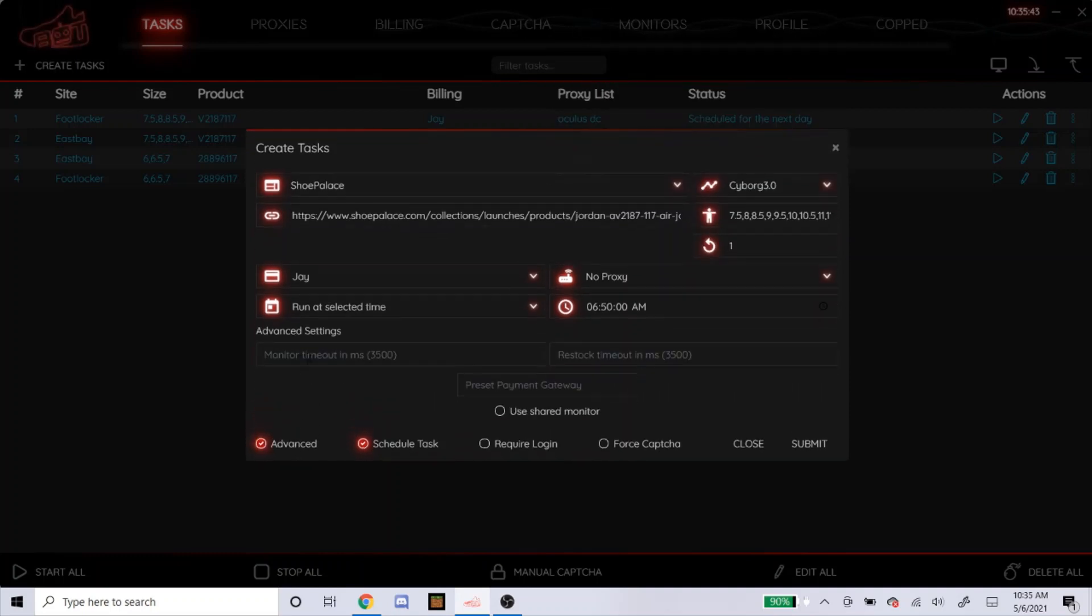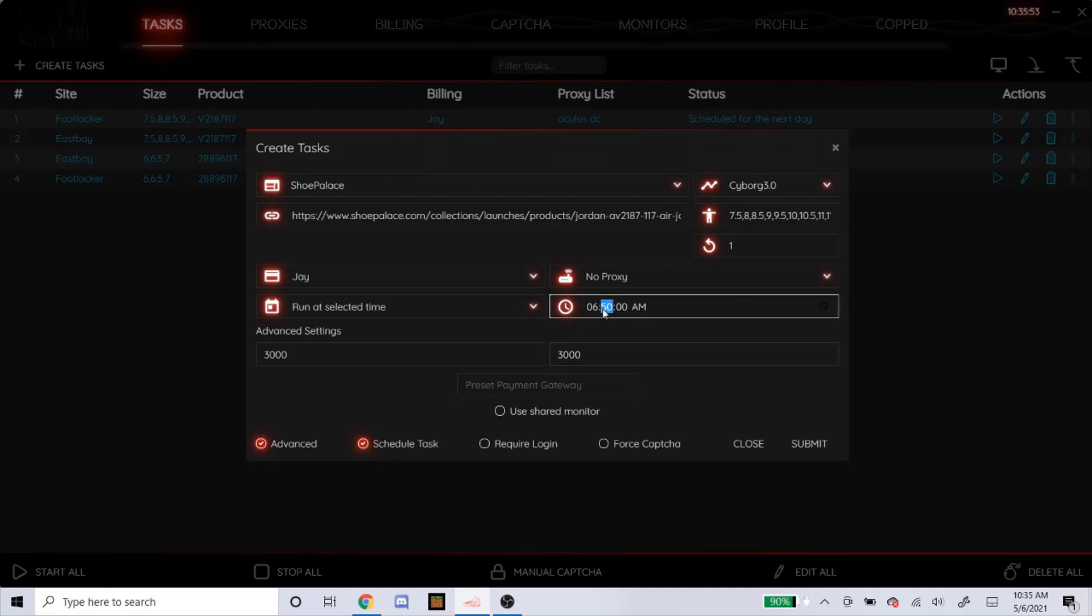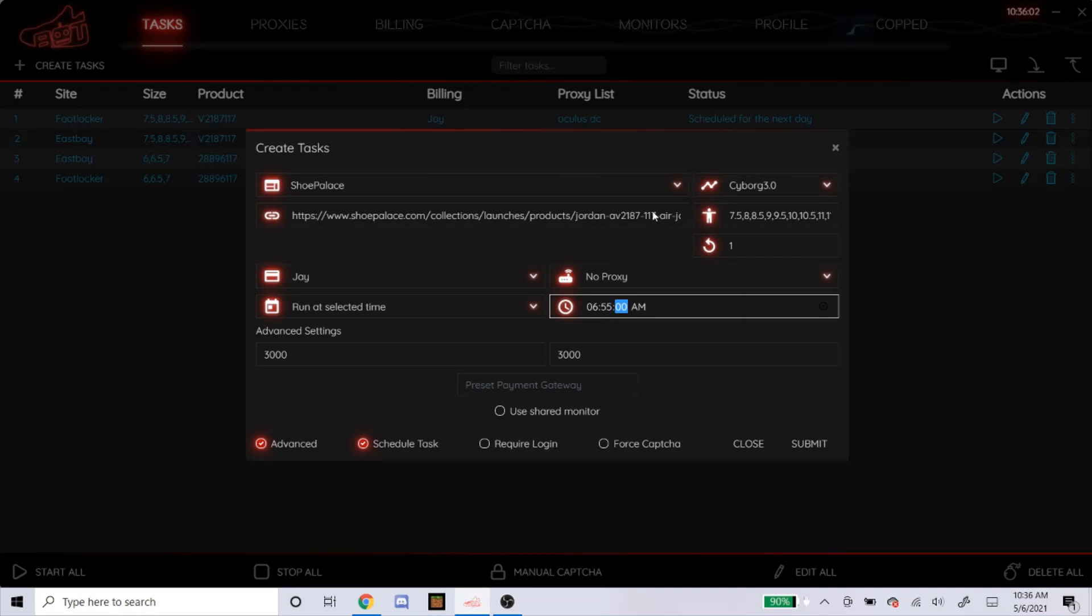For advance, for the delays, for Shopify, I like to lower it to 3,000 for each. Schedule task, they used to say start at 2 minutes before. But now they're saying for some Shopify sites, start at 5 minutes before. So I'm just going to start at 6.55.